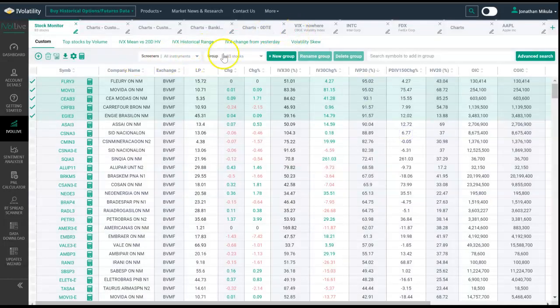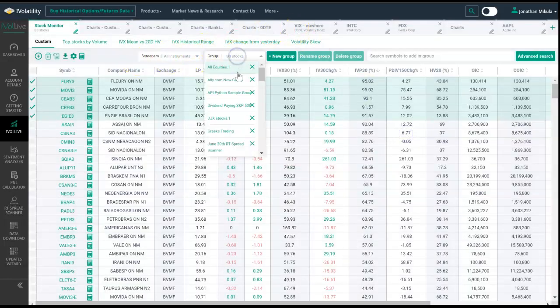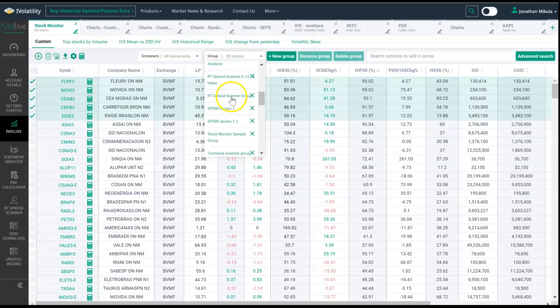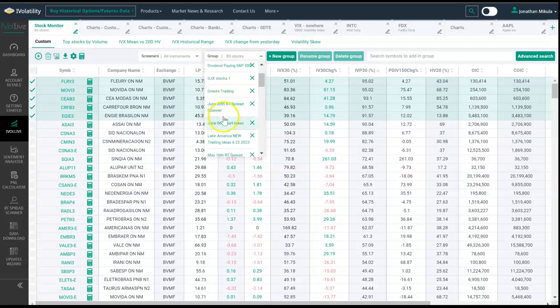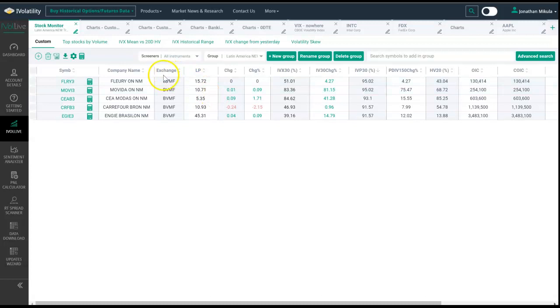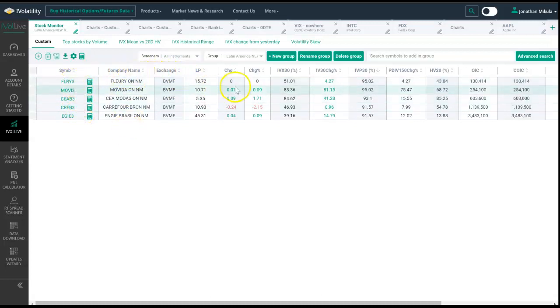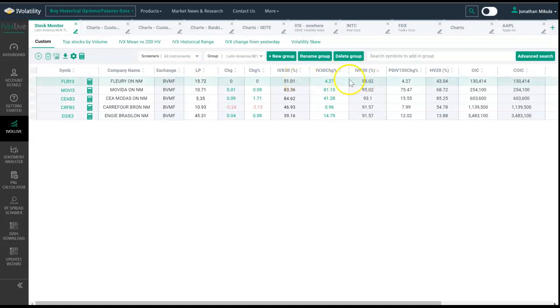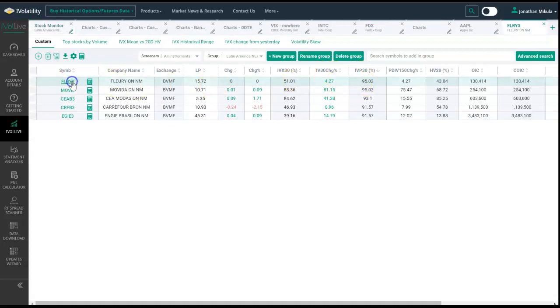Let's go to that group just to show what that looks like. All right, now we have these one, two, three, four, five names that are very interesting because they have this implied volatility that's high, significantly so.